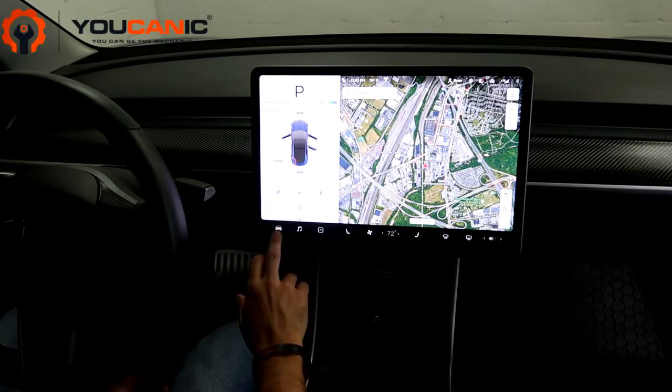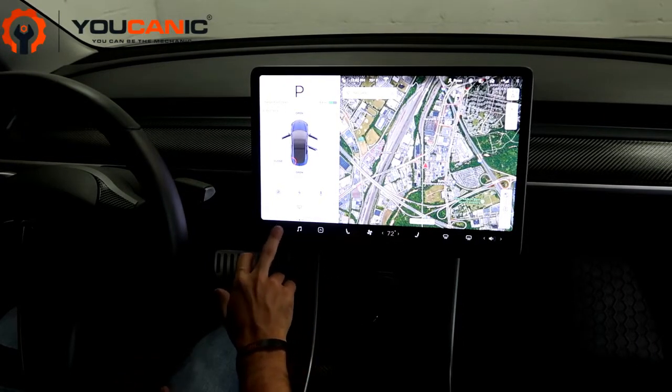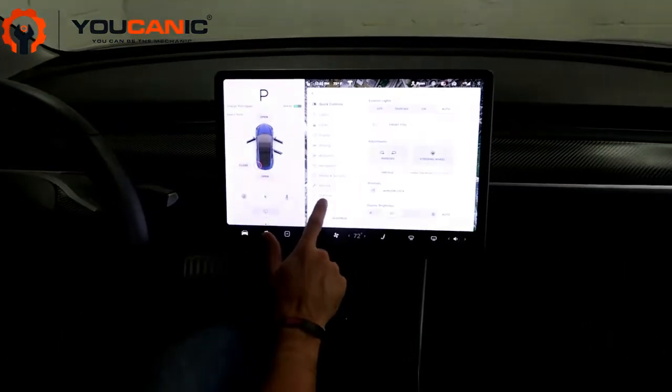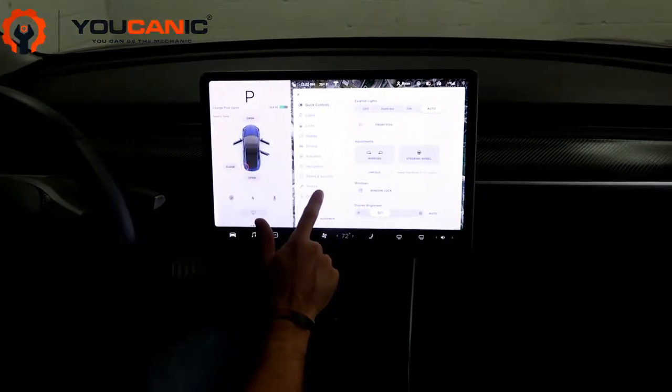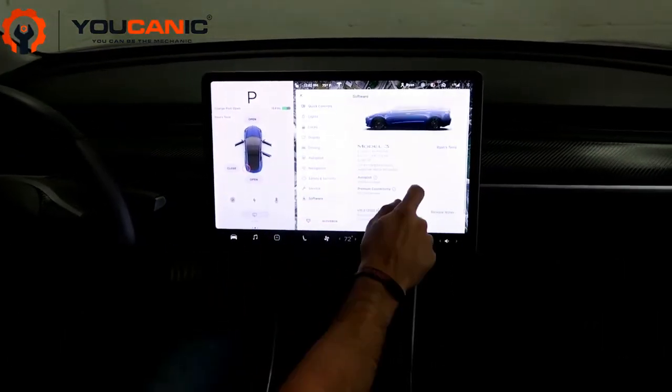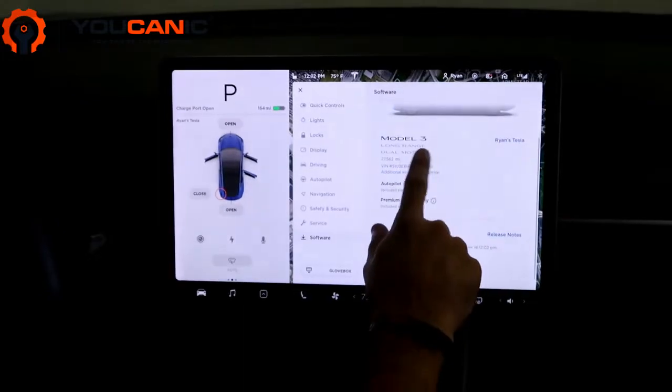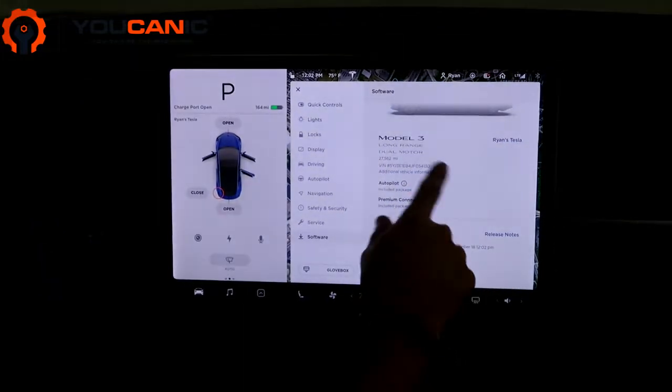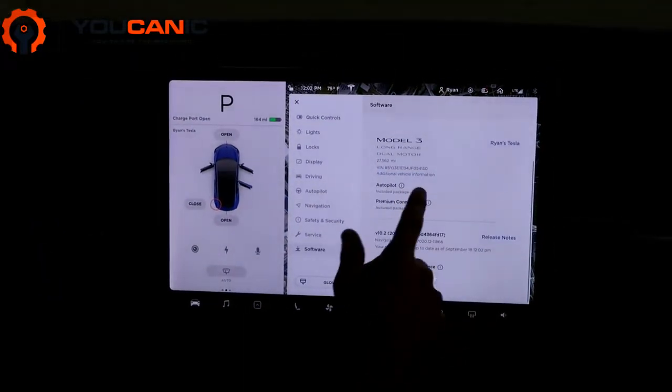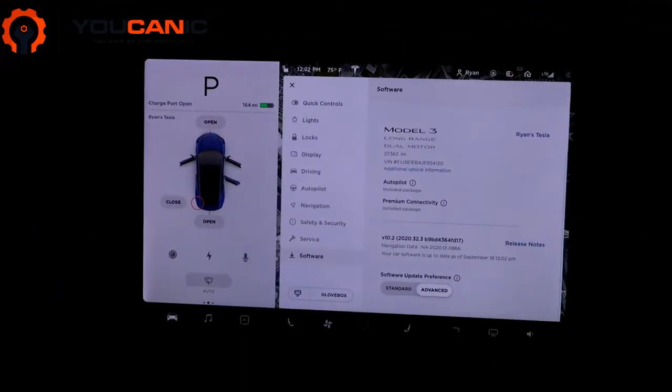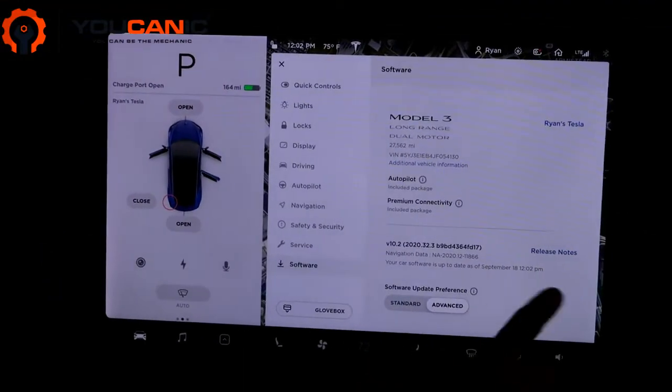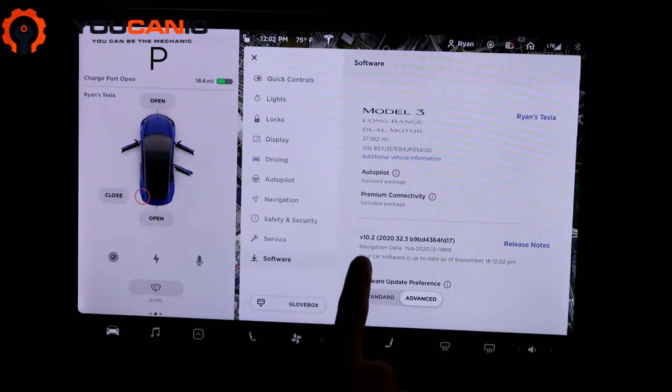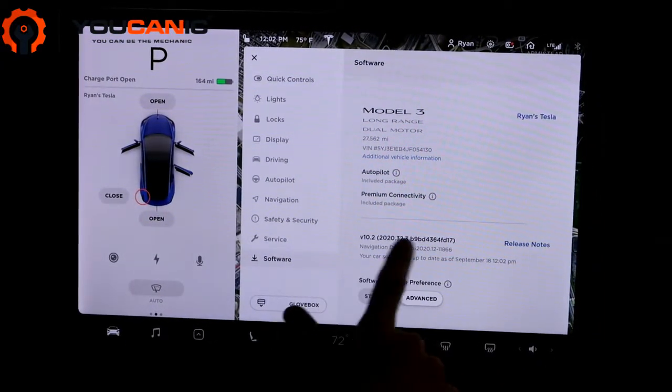Here it'll tell you about your car: VIN number, mileage, autopilot, all that. At the bottom, this is where it tells you what the latest software update you have is. This is a good feature to look at—Software Update Preference.